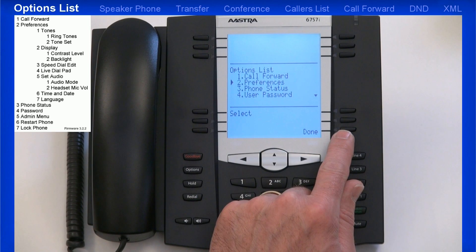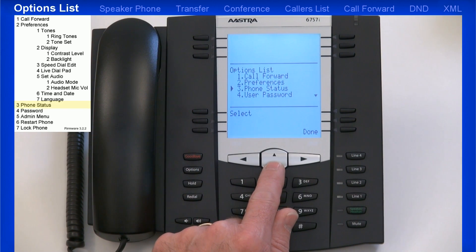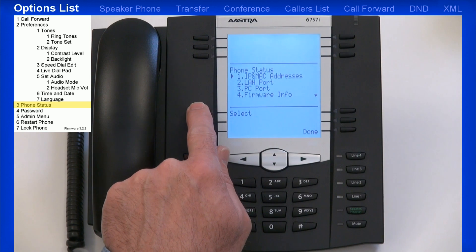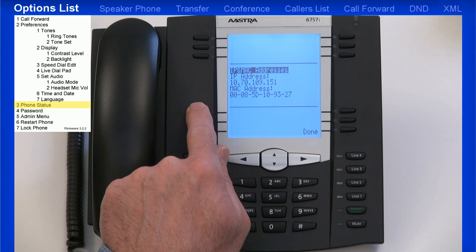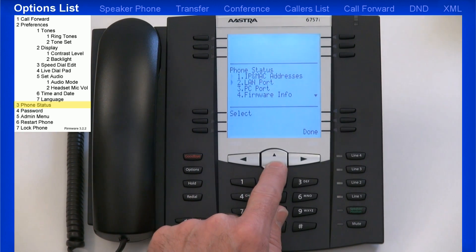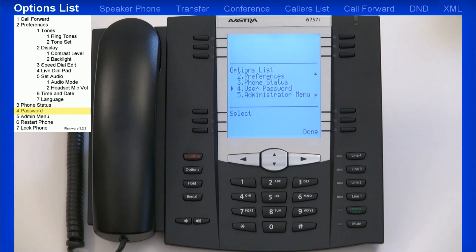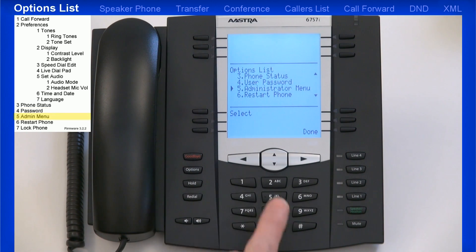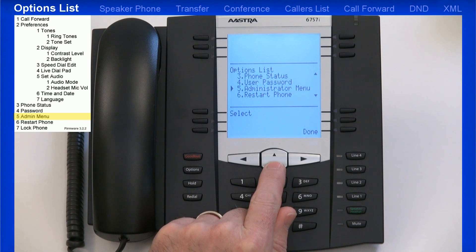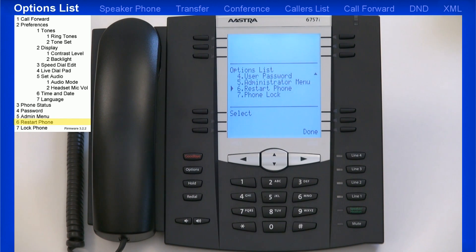Now I'll return back to the main menu in the Options list. As I continue down the list, you'll see Phone Status. Under this menu, you can check things like the IP address your SIP phone's been assigned and the firmware the phone's using. Under User Password, you can change the password of the phone. The password characters must be numeric, and the factory default password is blank. You'll need a password to lock or unlock your phone. The next menu is the Administrator menu, which requires the administrator password to access. The next option in the list is Restart Phone.